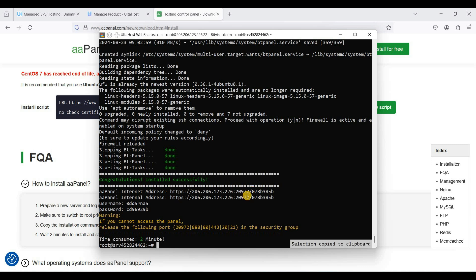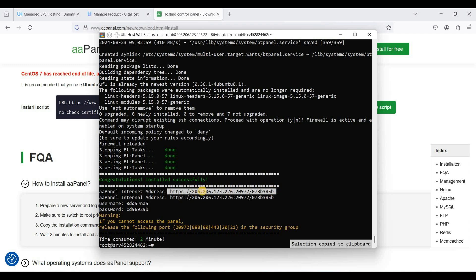So just highlight this one and it will automatically copy. Go to your favorite browser and paste it there.